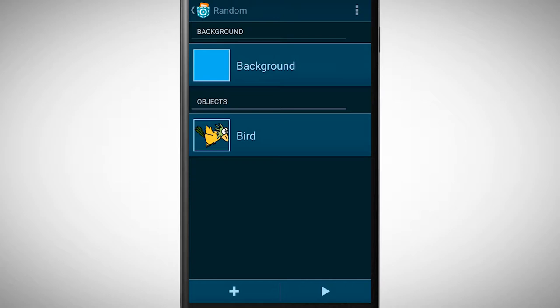It's made out of a blue background and one object. The object is a bird and we want this bird to fly around the screen.